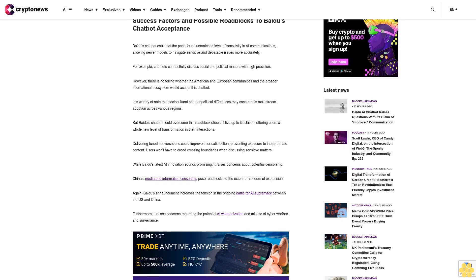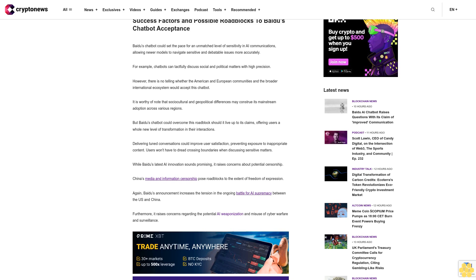It is worthy of note that sociocultural and geopolitical differences may construe its mainstream adoption across various regions. But Beidou's chatbot could overcome this roadblock should it live up to its claims, offering users a whole new level of transformation in their interactions. Delivering tuned conversations could improve user satisfaction, preventing exposure to inappropriate content. Users won't have to dread crossing boundaries when discussing sensitive matters.